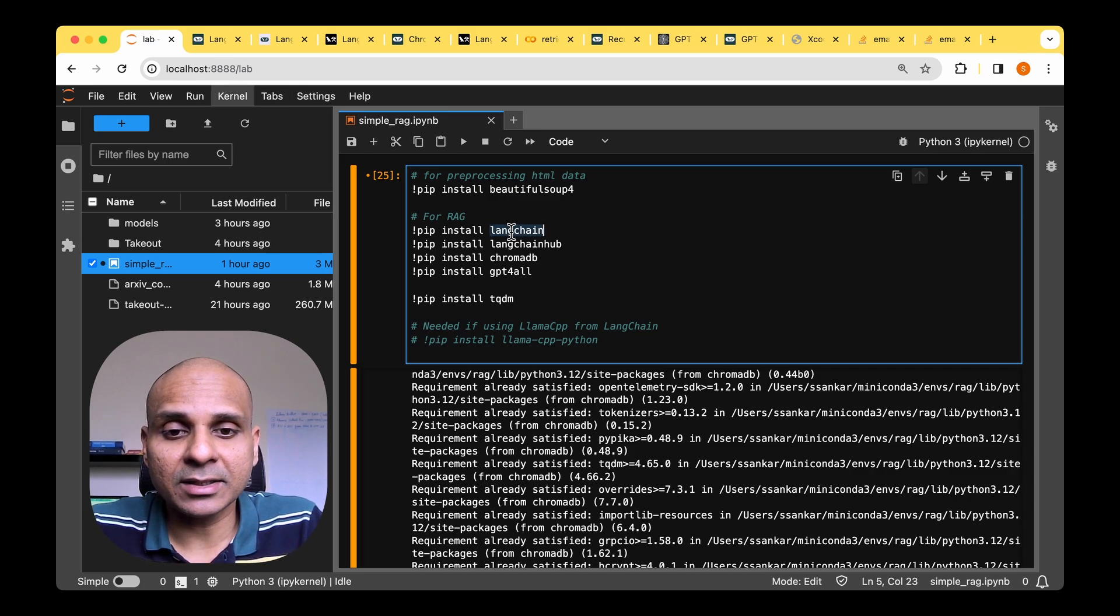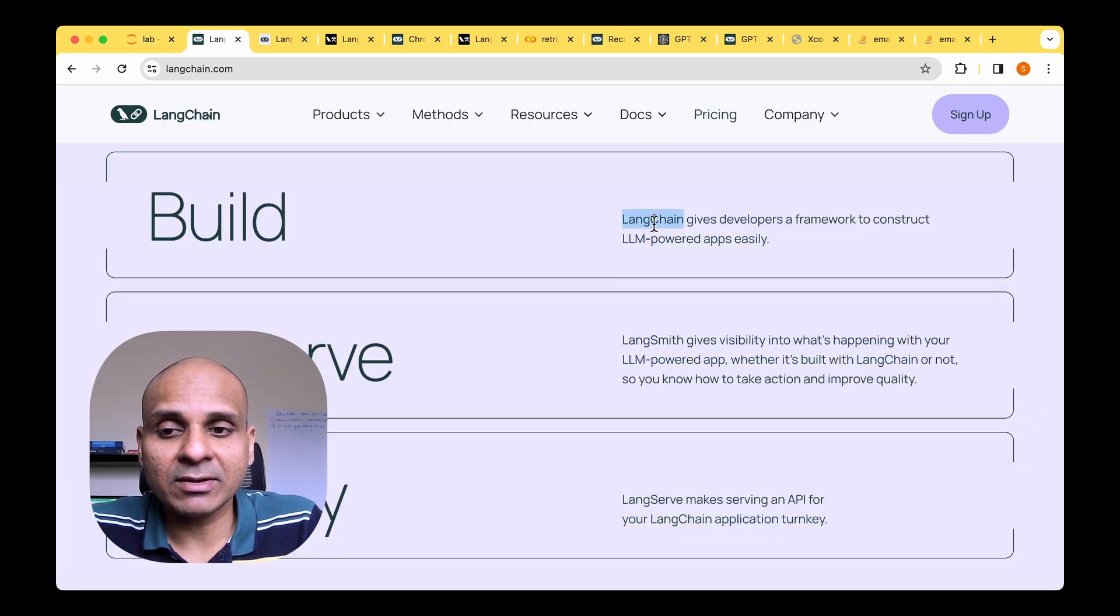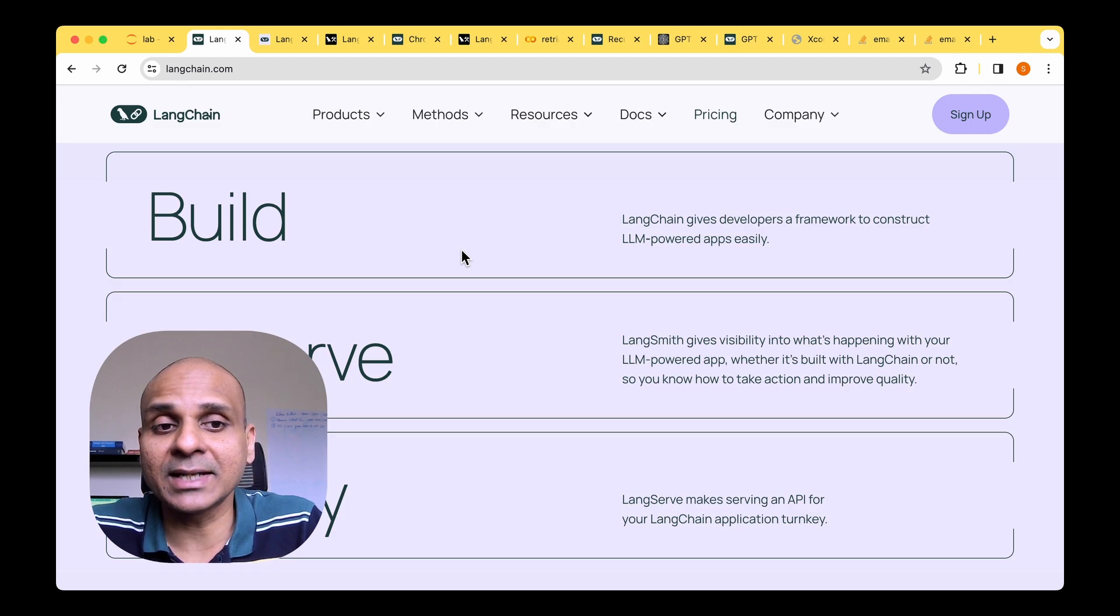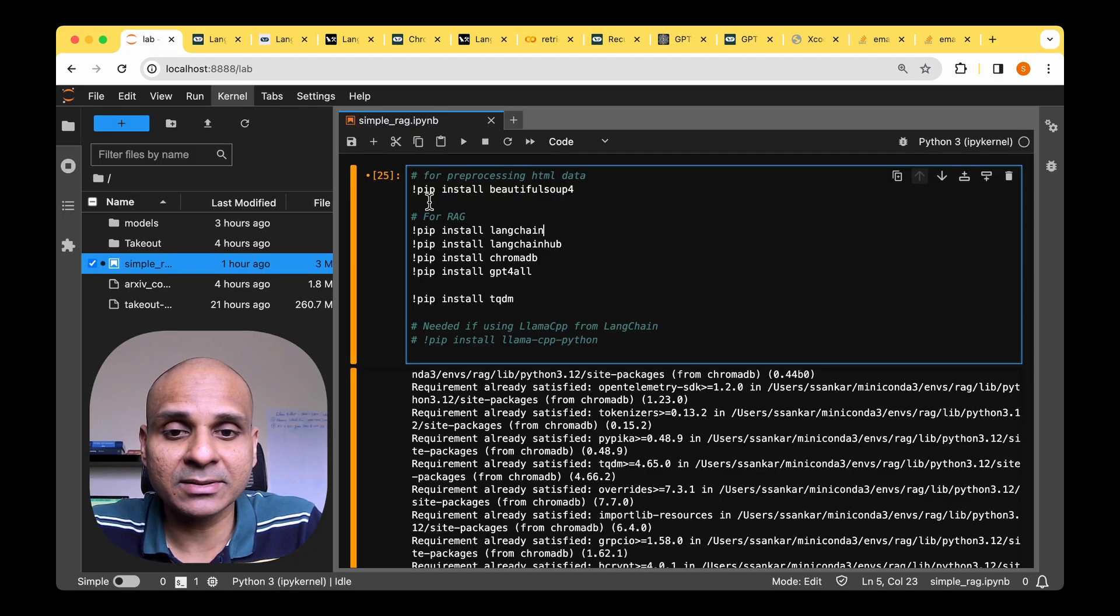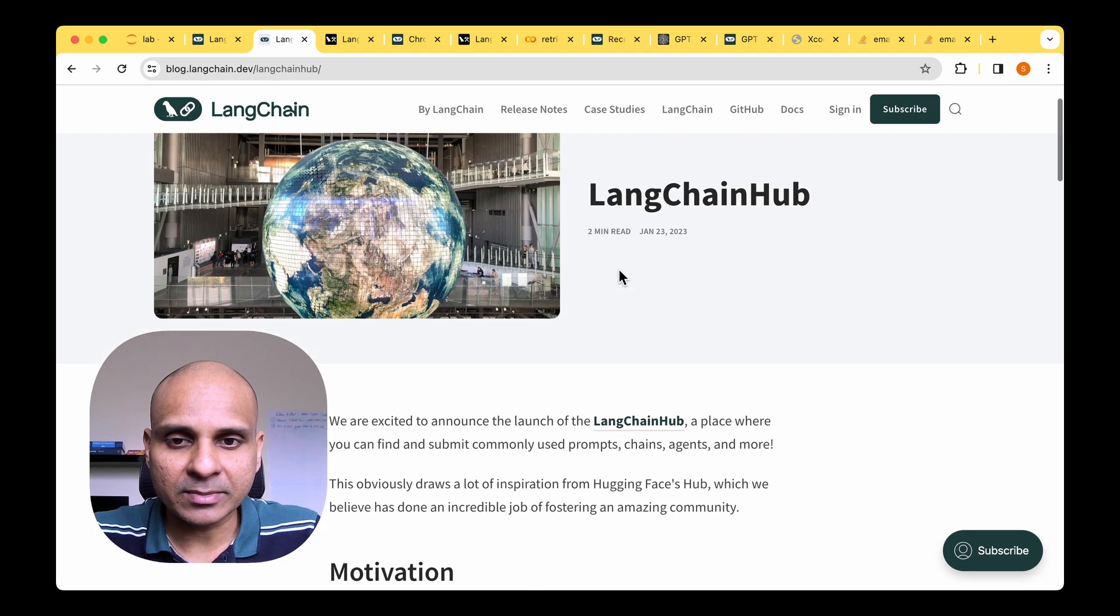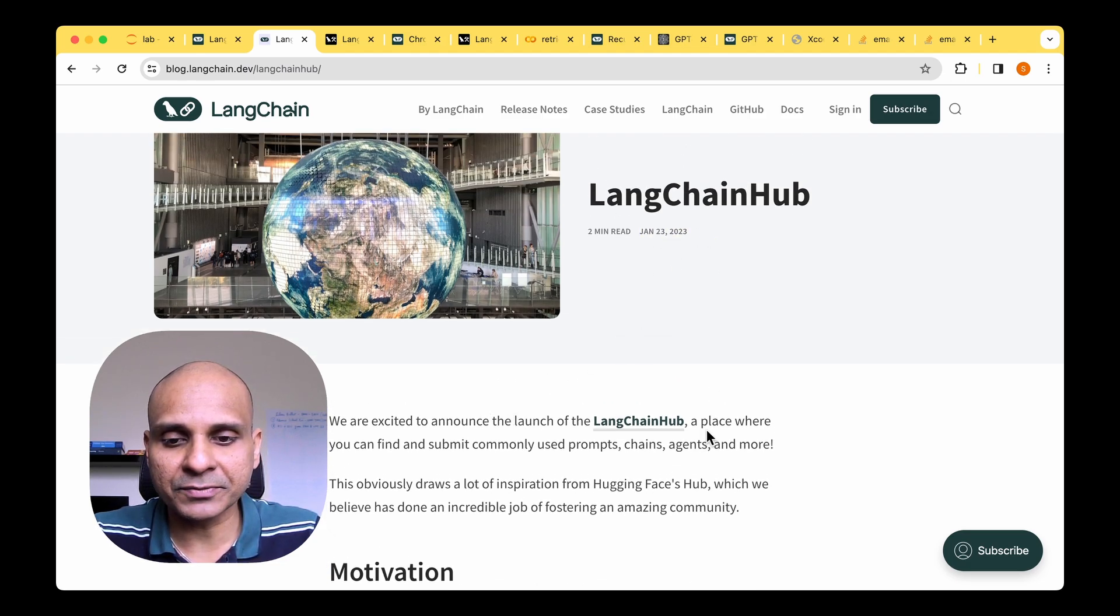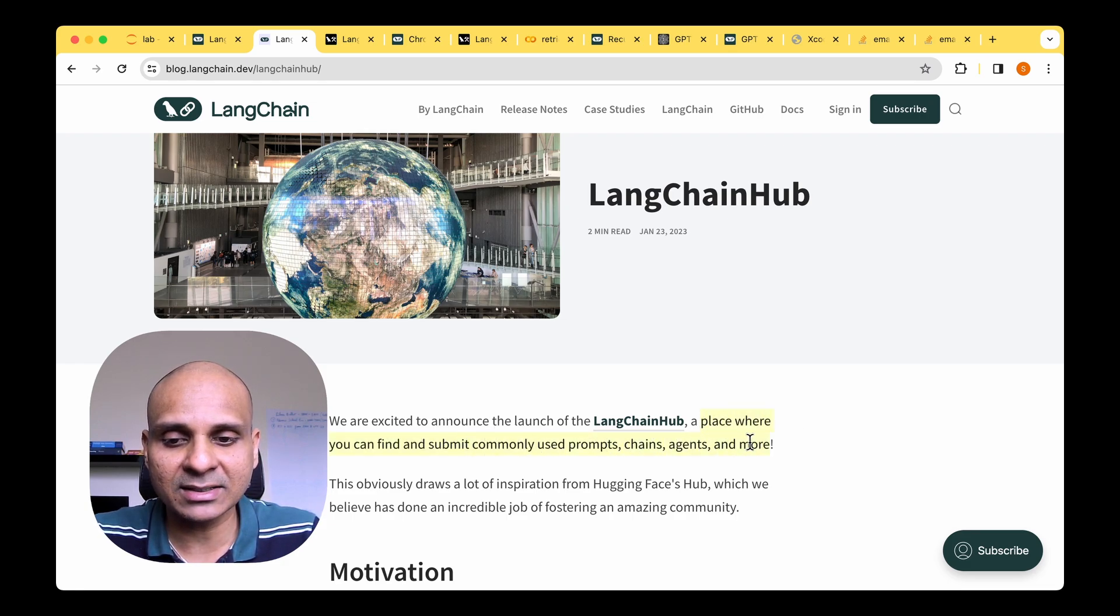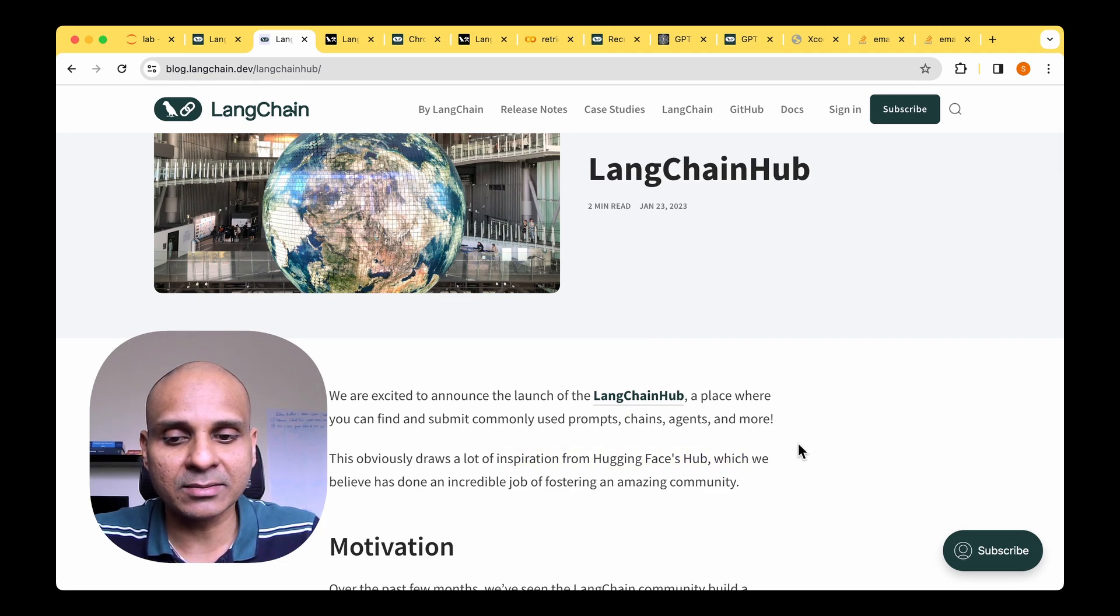And we will be needing LangChain, of course. So LangChain gives developers a framework to construct LLM powered apps easily. So we are quite familiar with LangChain, so I don't have to go into the details about it. LangChain hub was introduced in this blog way back in Jan 2023. They announced the launch of the LangChain hub and say that it's a place where you can find and submit commonly used prompts, chains, agents, and many more. And it's also inspired by the Hugging Face hub.